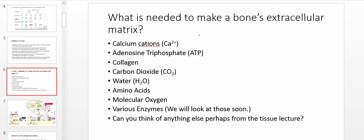When we look at bone physiology and bone growth, we need several things to make the bone grow — and this is a non-exhaustive list. Number one, we're going to need calcium cations, which make up a very large component of hydroxyapatite. We'll look at the chemical formula in a few minutes. We're also going to require a sufficient amount of adenosine triphosphate obtained through the electron transport chain. Additionally, osteoblasts synthesize an extracellular matrix protein called collagen.